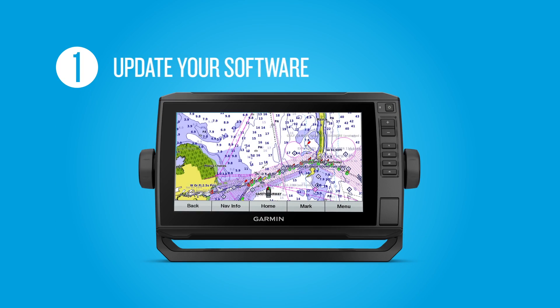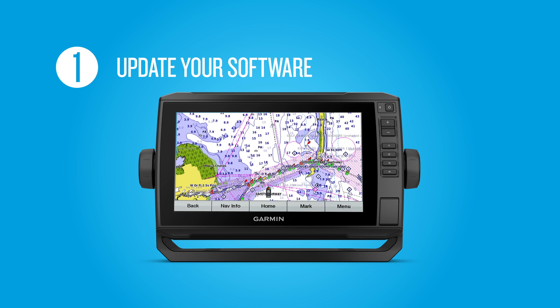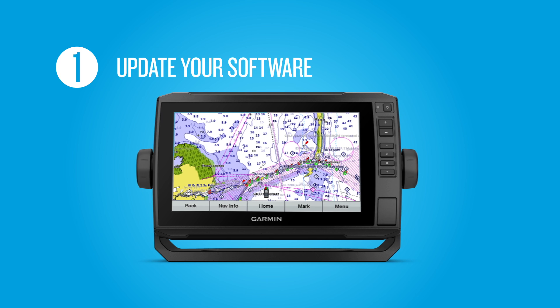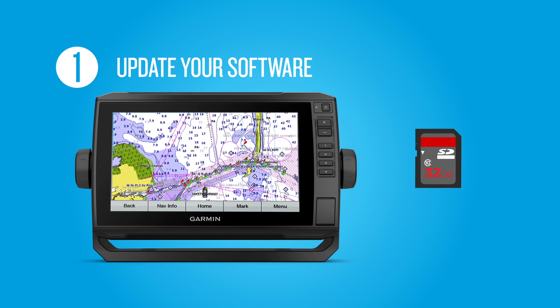First, in order to pair with the app, you need to make sure your chartplotter or combo has the most current version of software. You'll download the latest update available onto an SD card. We recommend a Class 10 SD card with capacity of 32GB or less.